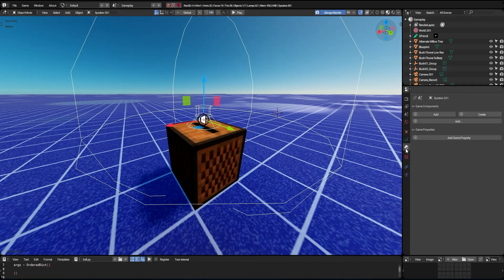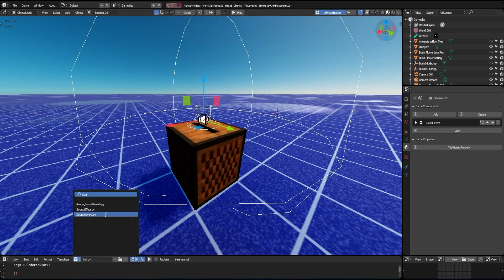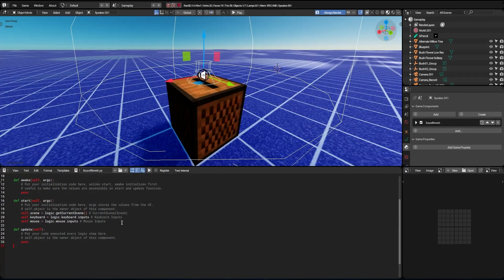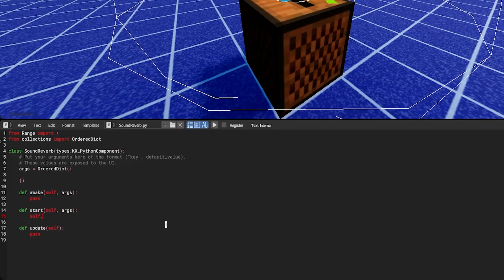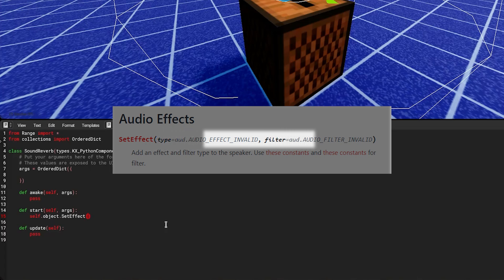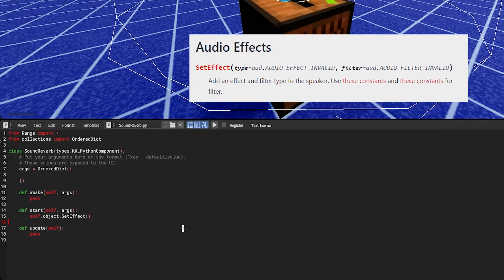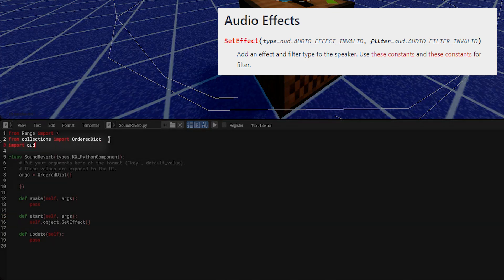Now let's add a script to the speaker so we can add the reverb. We will only use the start function, so I will remove what is not useful at the moment. To add an effect to the speaker we will call the set_effect function. The first parameter is the type of effect to be used and the second is the filter. To access the parameters we need to import the audio library into our script. Now we can insert them into our function.